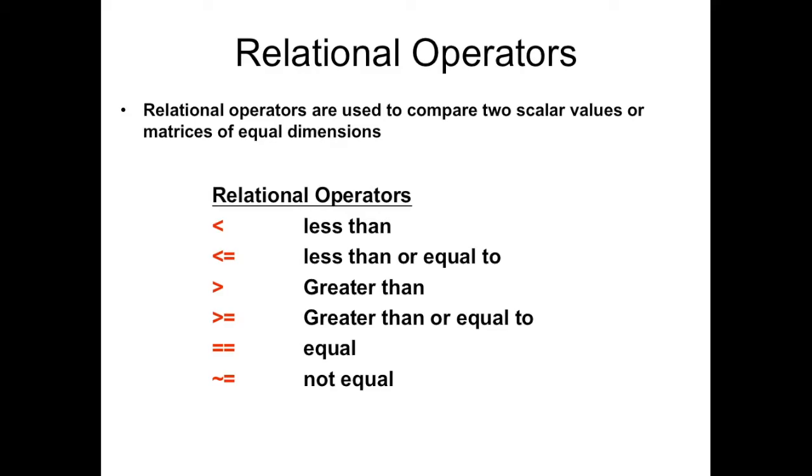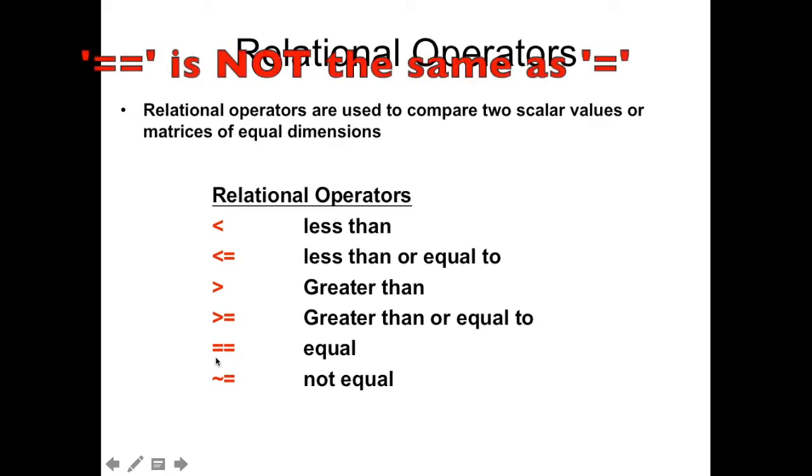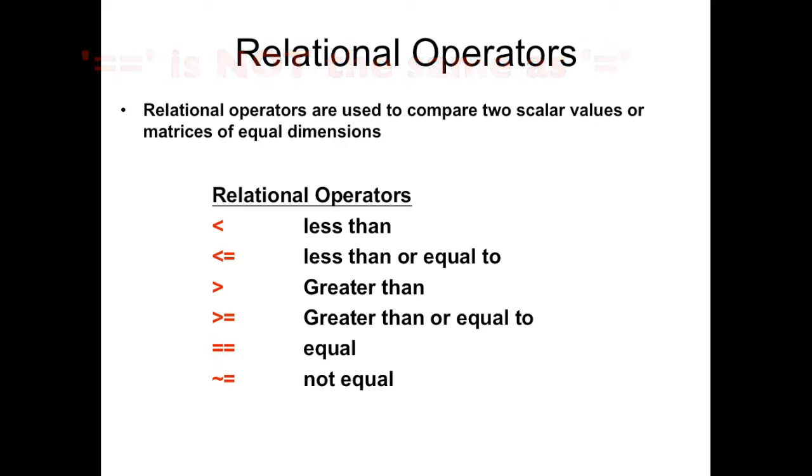So the relational operators in MATLAB are the less than, the less than or equal to, greater than, the greater than or equal to, the equal, which is separate than the equal sign that you would expect.